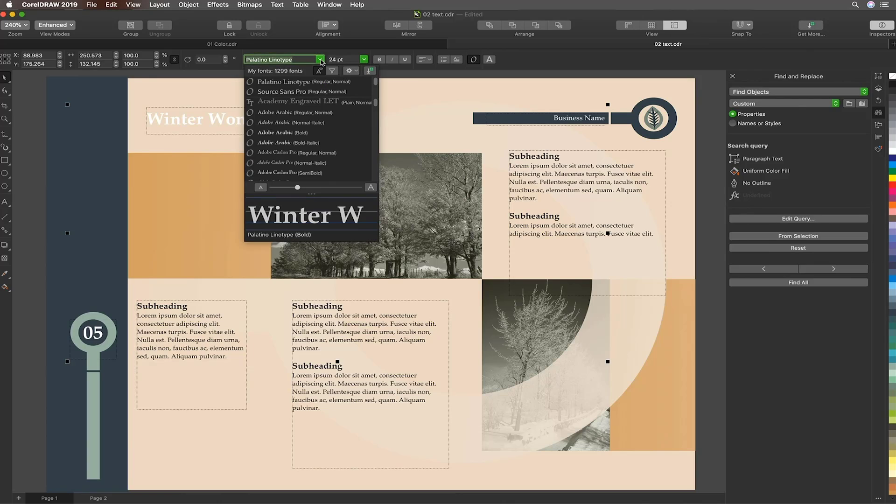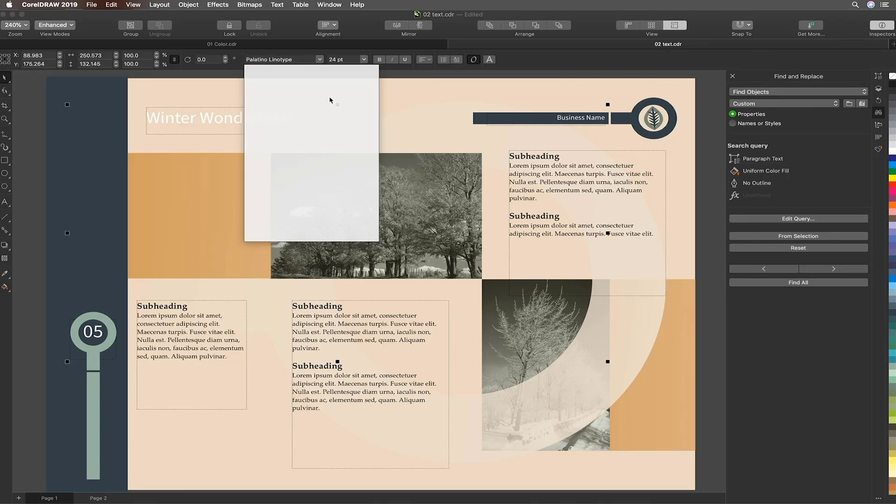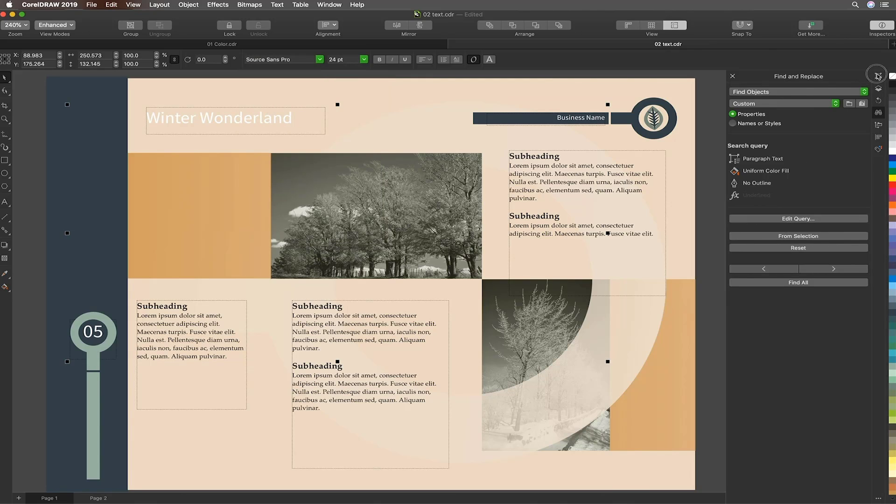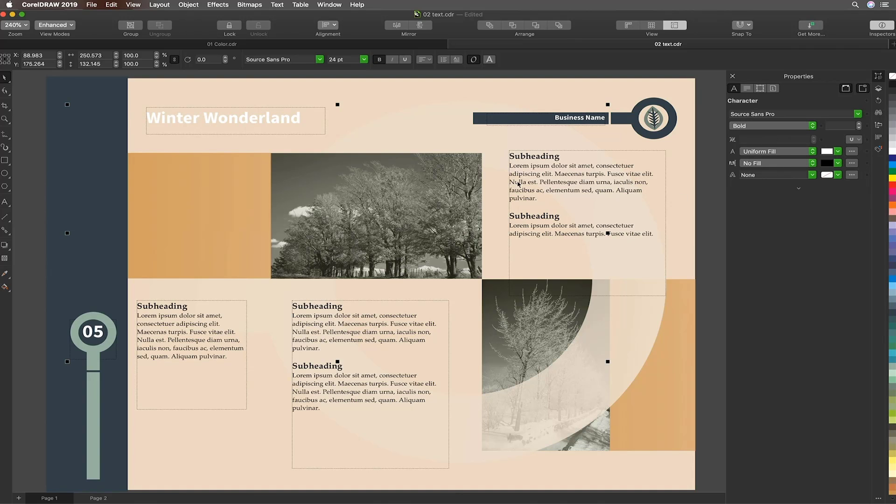What we'll now do is change our font once again. Source Sans Pro. And then I'll make it bold by hitting the Properties Inspector and choosing Bold. There we are. Job done.